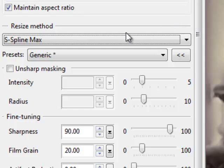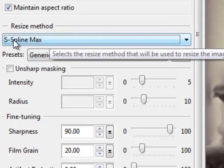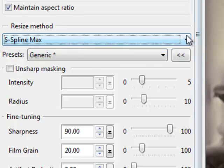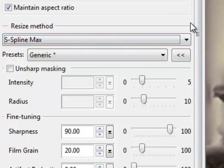But 99 times out of 100, well basically 100 times out of 100, I stay with S-Spline Max, which is new to PhotoZoom 4.0. Just fantastic job.